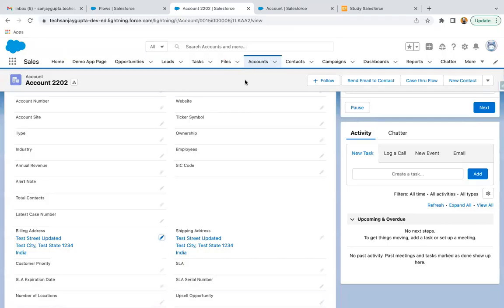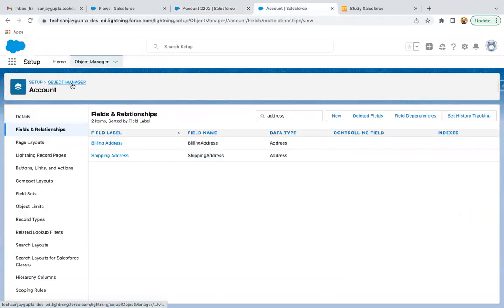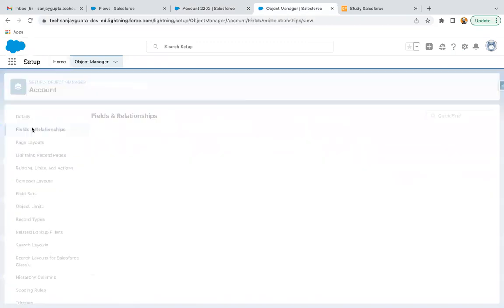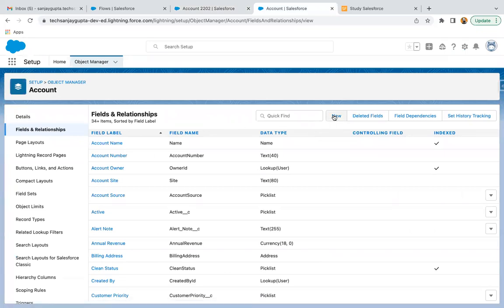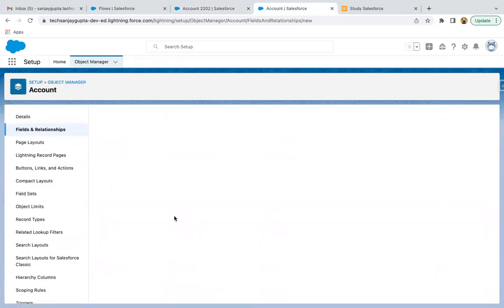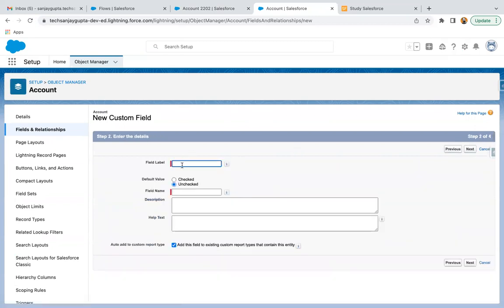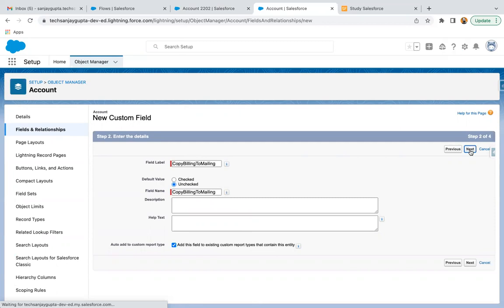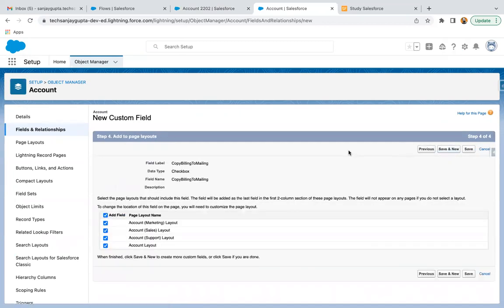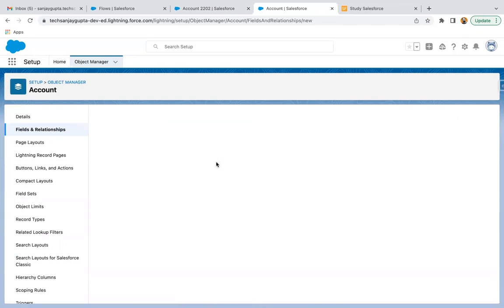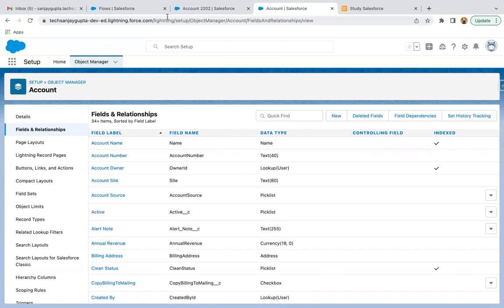First I am going to create a field. Under Object Manager I selected Account, then Fields and Relationships, then I am clicking on New. From here I am going to create a field of type Checkbox, naming it 'Copy Billing to Mailing'. Making it visible to all profiles, clicked on Next, available to all page layouts, and then clicked on Save. This way our field is created.